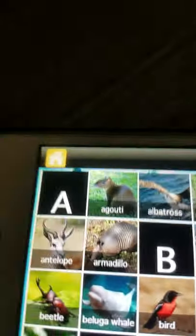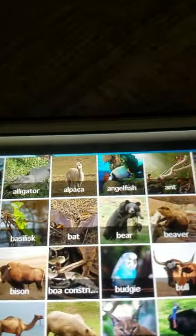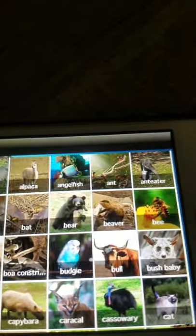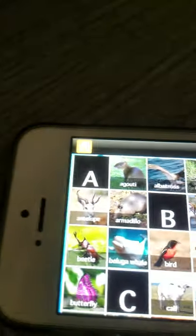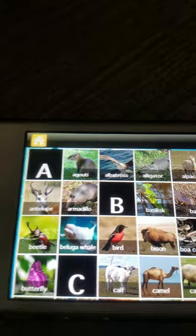There's not really much to do but it's like a pretty dark table of these animals. I'll show you them all. A: Agouti, Albatross, Alligator, Alpaca, Angelfish, Ant, Anteater, Antelope, Armadillo.